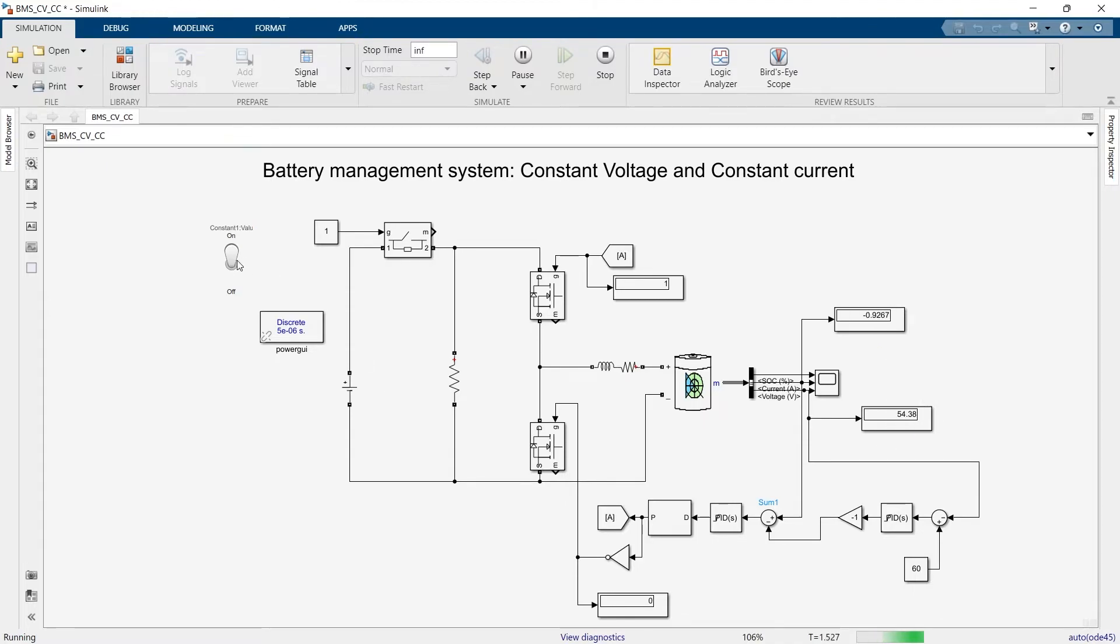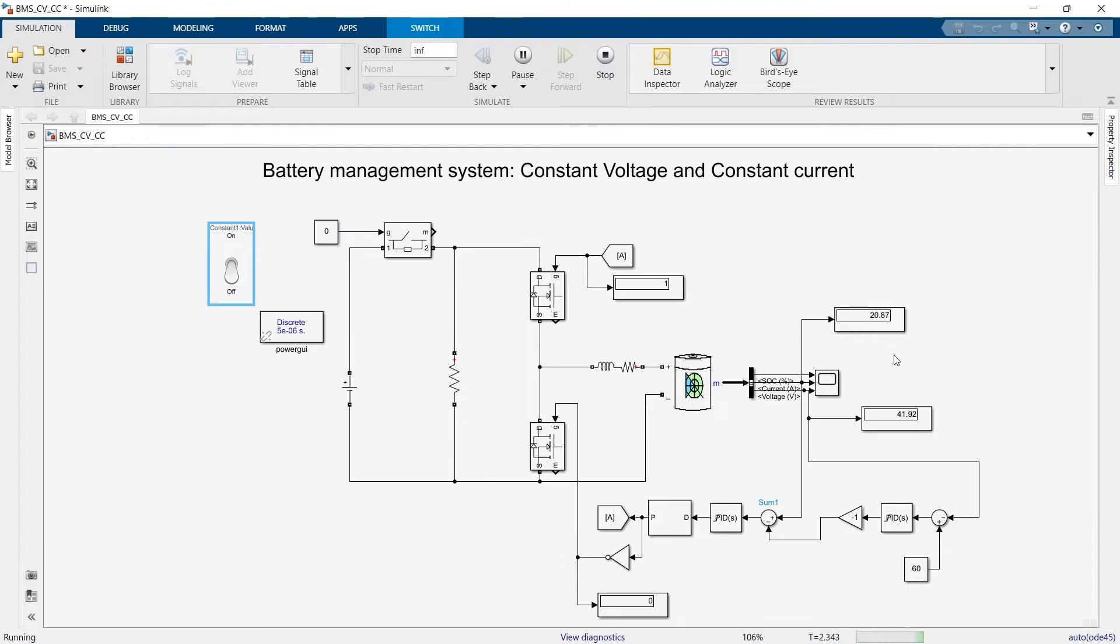Let's go into discharge mode. You can see the discharge current is around 21 ampere and the voltage is again falling very rapidly.